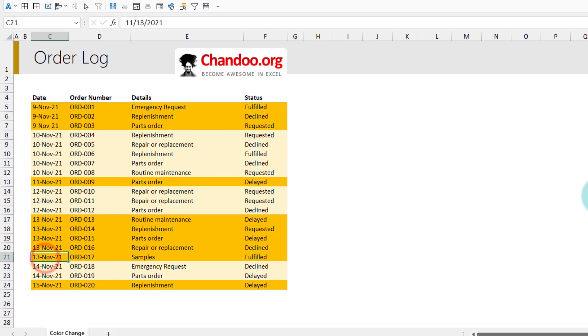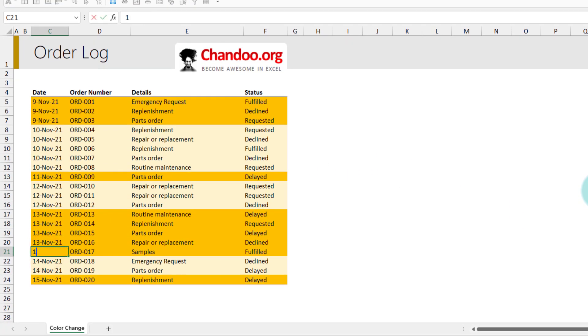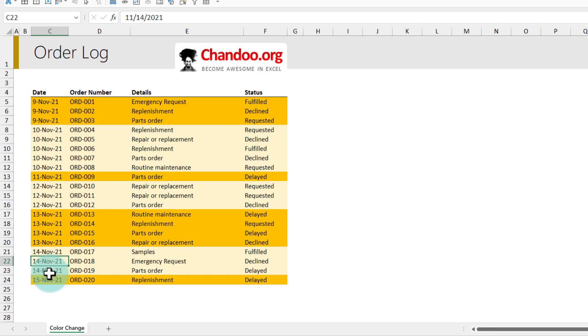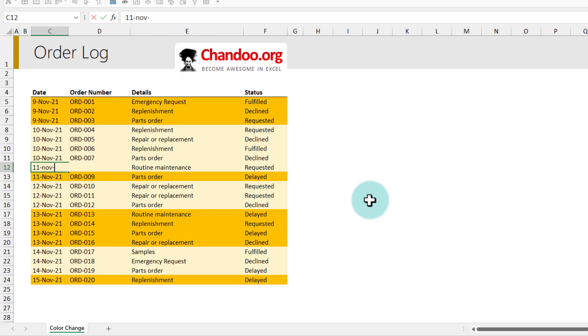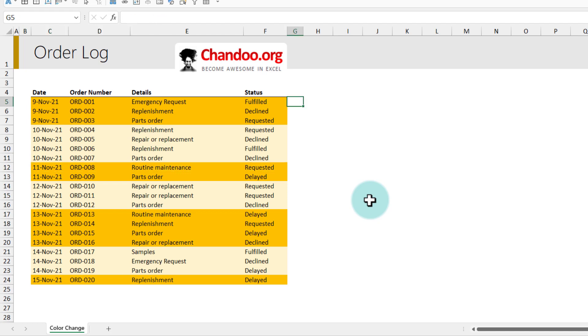Let's test this. I'm gonna switch this to 14 November 2021 and then our coloring will change here immediately. If I put for example here 11 November 2021 we'll get that coloring as well.